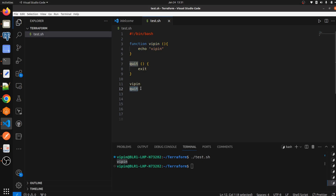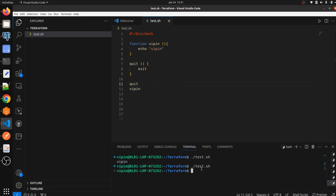Now suppose I want to call the quit function first, before the 'Bippin' function. Let's call quit first, save it, and execute our shell script. As you can see, there is no output, because we called the quit function first — it is quitting the script before the 'my_name' function gets a chance to execute.